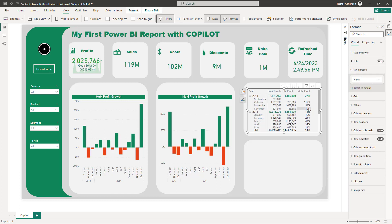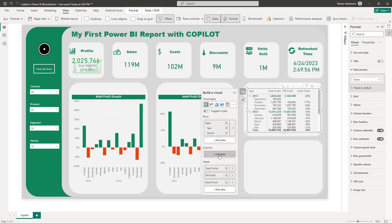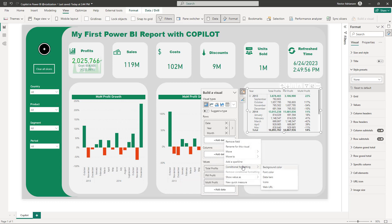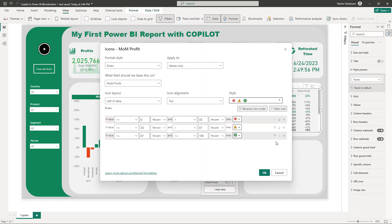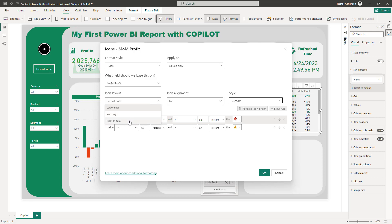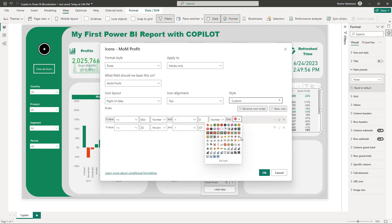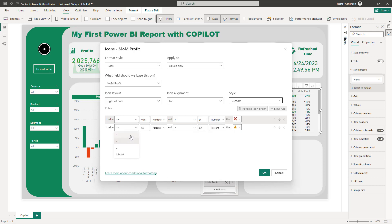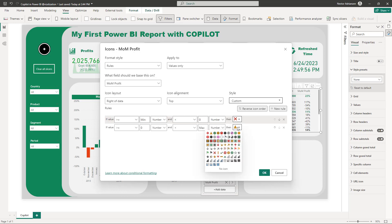Add conditional formatting icons to the matrix. The rule: if greater than minimum and less than zero — show a down arrow icon. If greater than or equal to zero and less than maximum — show an up arrow icon. Hit OK.